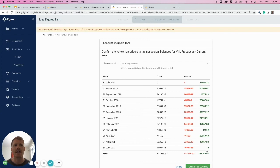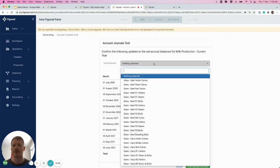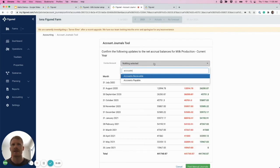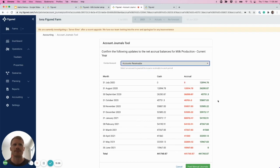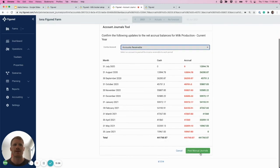Great, so now we can see how the journals are going to be posted through to Xero. Now we just select our contra account, in this instance accounts receivable, and then post those journals through to Xero.